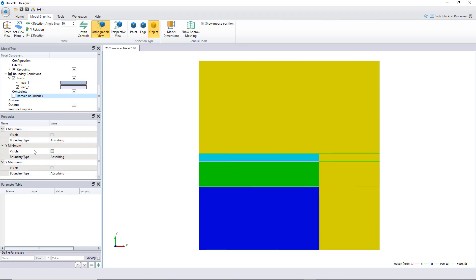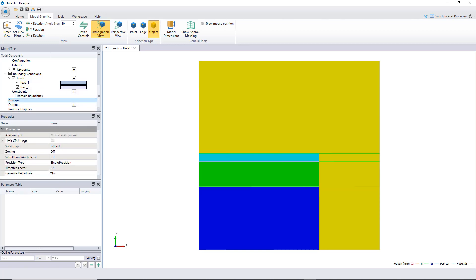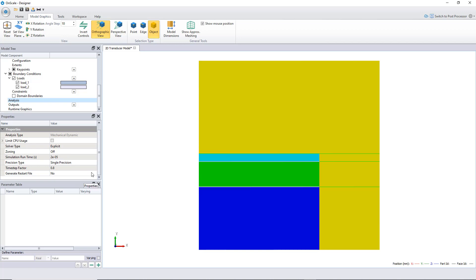And now, let's set up the parameters for the analysis. Here, the only thing we have to change, basically, is the simulation time that it will take, which is around 2 times 10 to the minus 5. This is in seconds, so this will be around 20 microseconds.